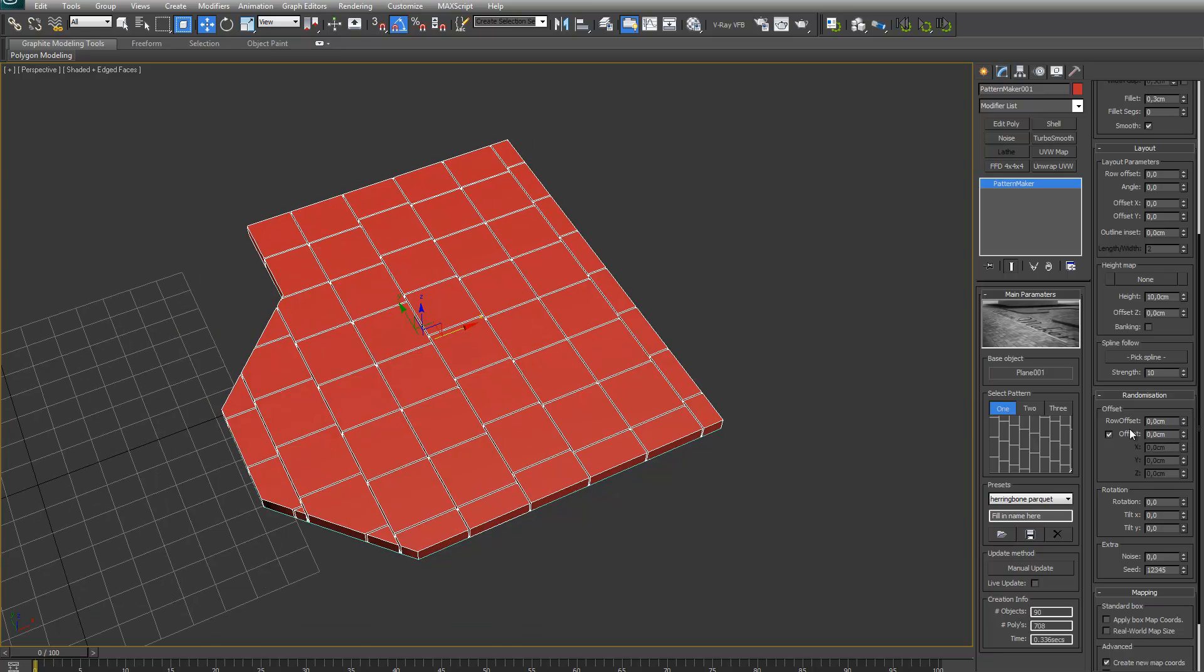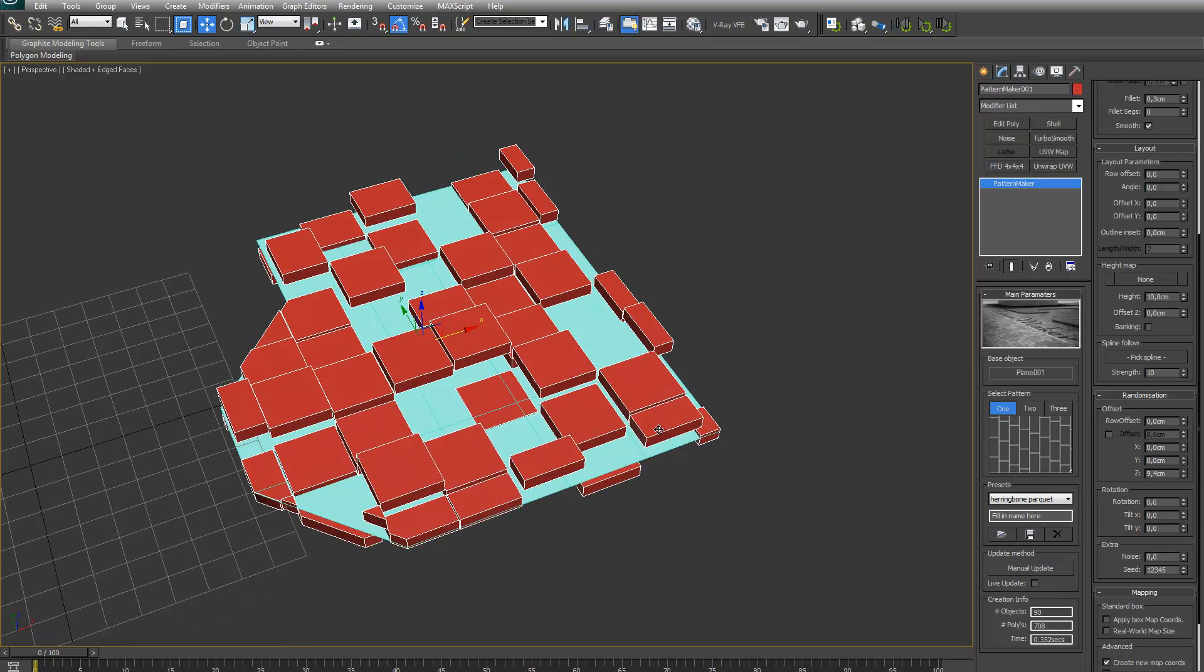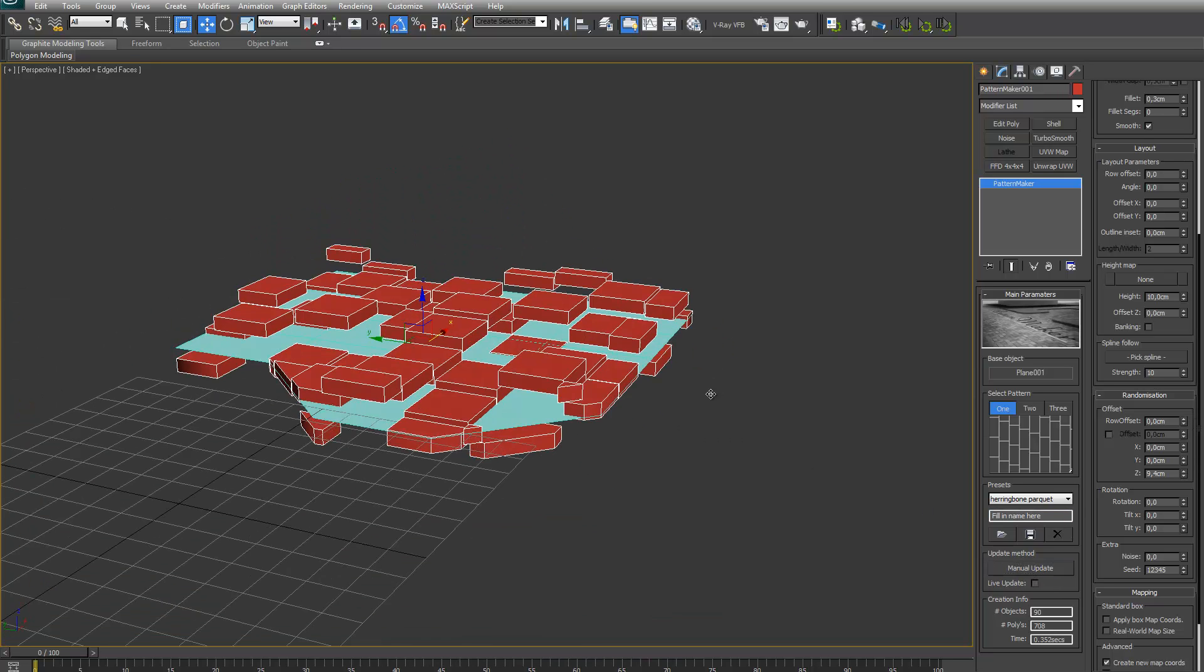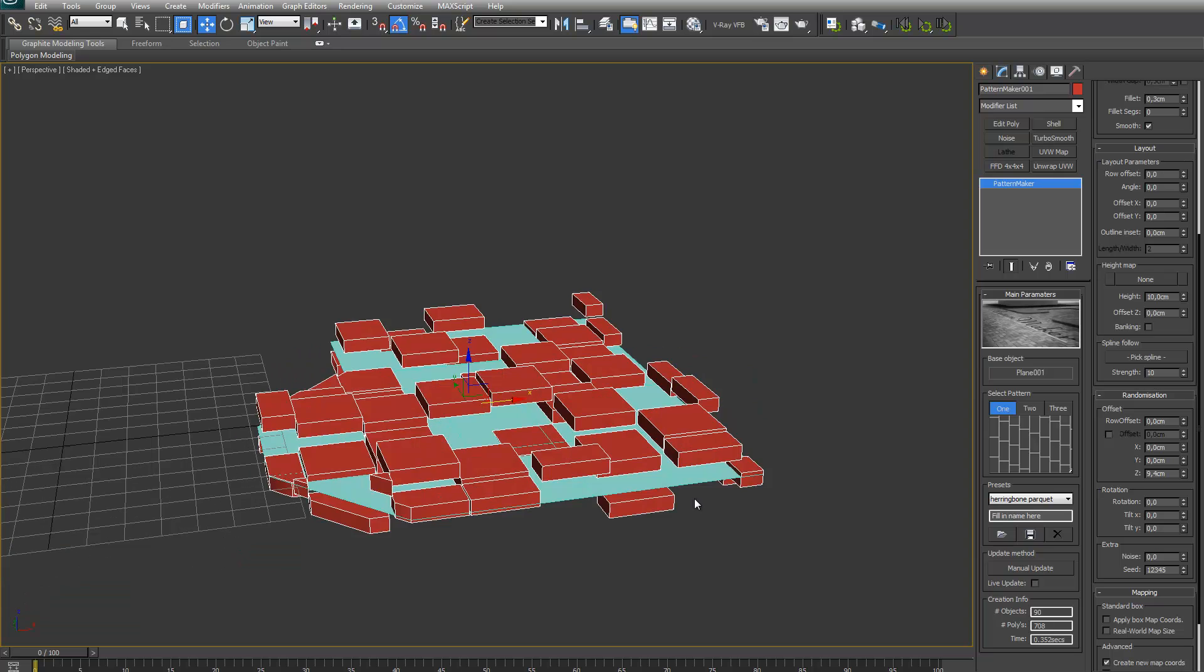All the other spinners here just randomly adjust each brick individually. So for example the Z offset. As you can see each brick individually gets randomly offset in the plus 9.4 to minus 9.4 cm range.